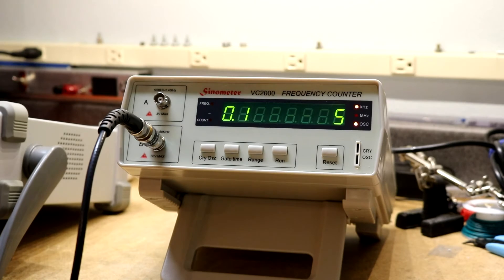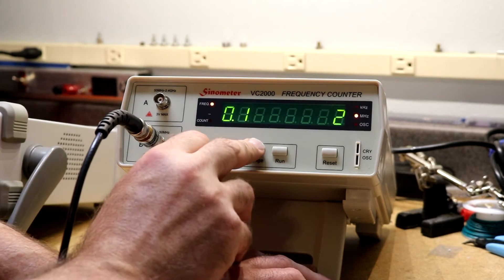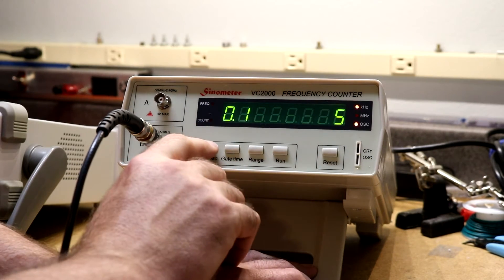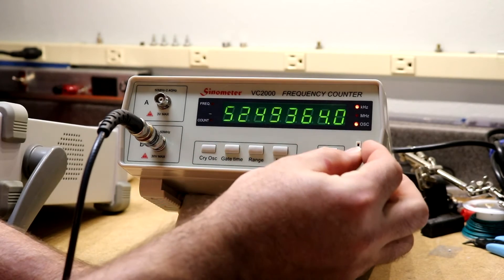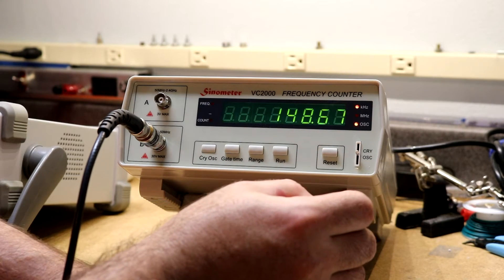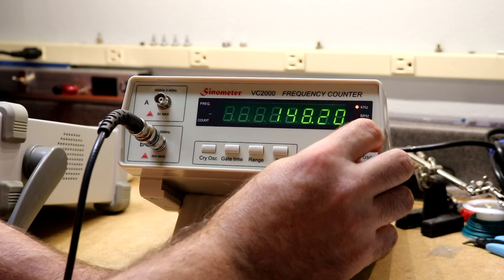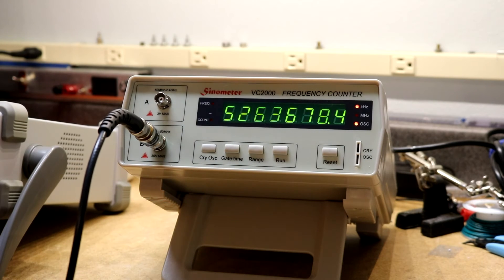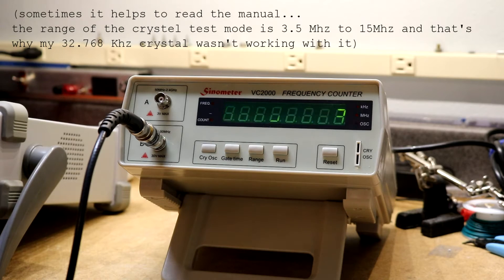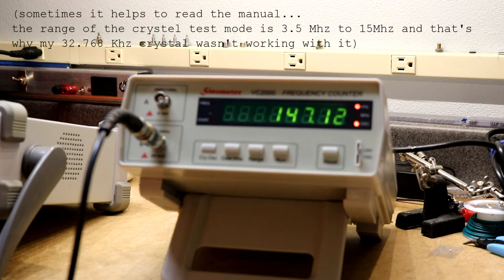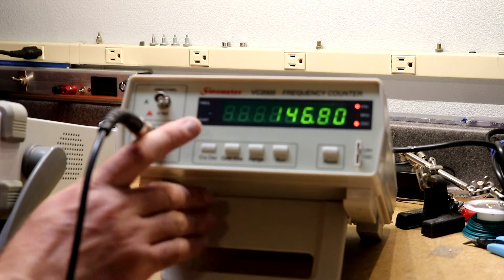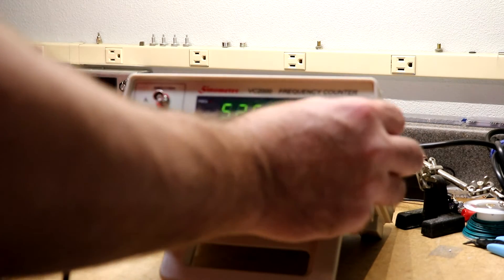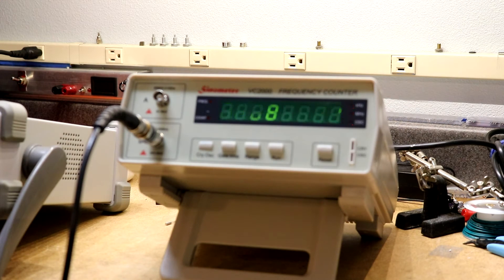So the final thing it has is this crystal oscillator measuring mode. So to do that you put it in range 5, set the oscillator in kHz, push in the crystal oscillator with the other button you hit run. Now this is a 32.768 kHz crystal. And it says 147 kHz. Now this should be 32.768 kHz, maybe it's not the right kind of crystal. I do have some other crystals.